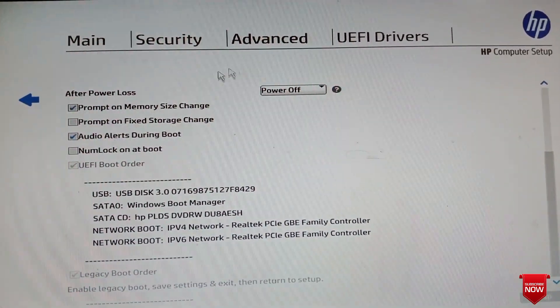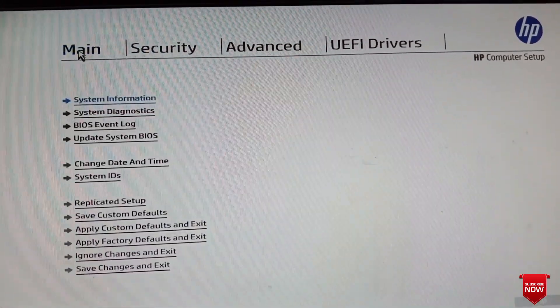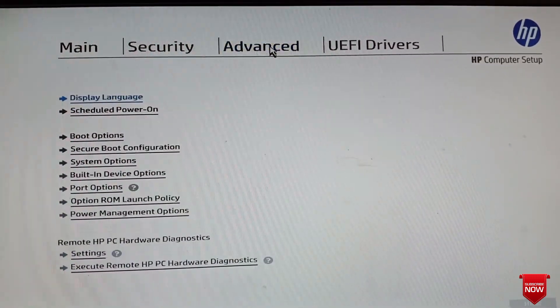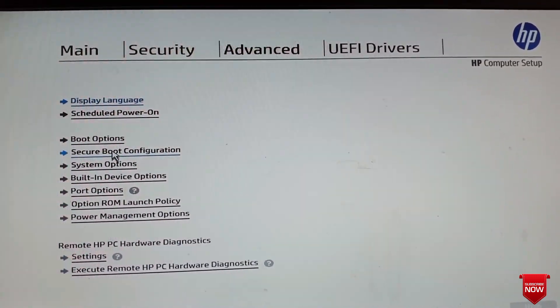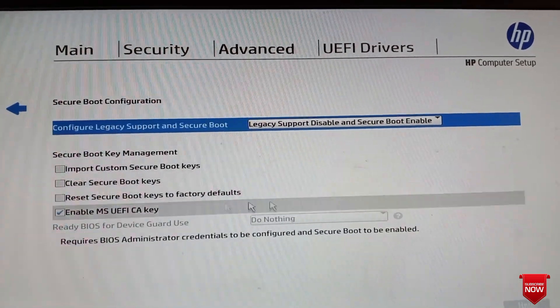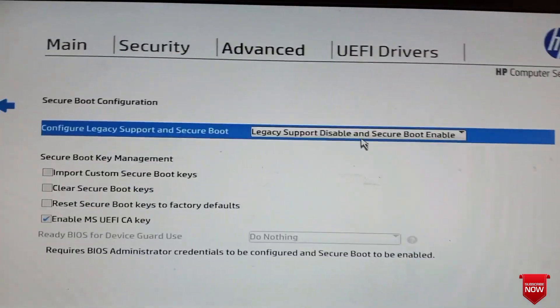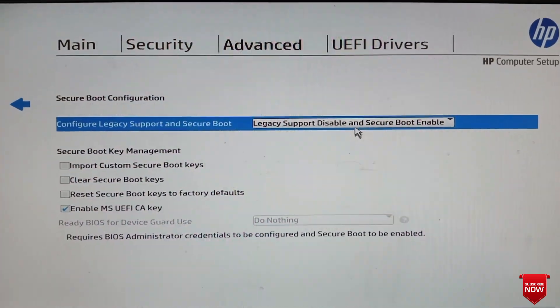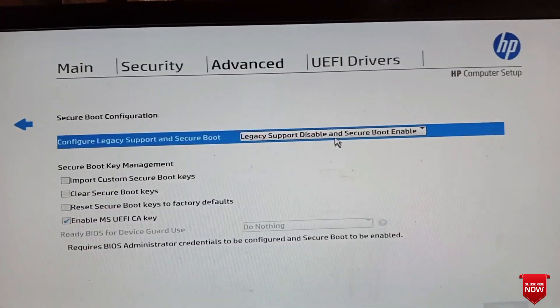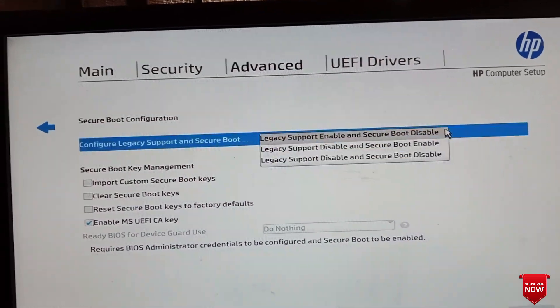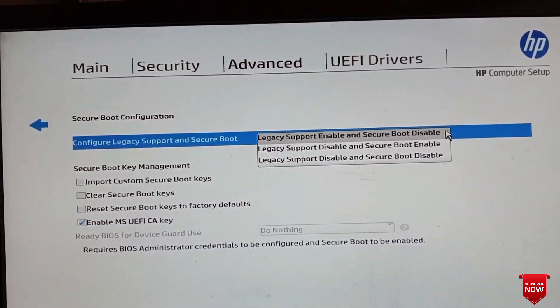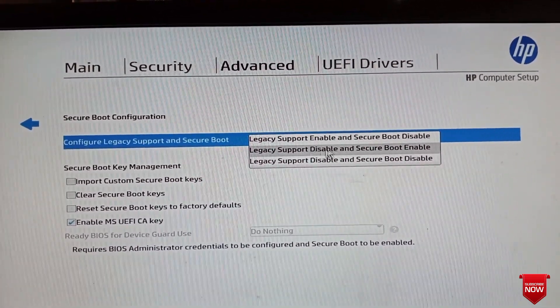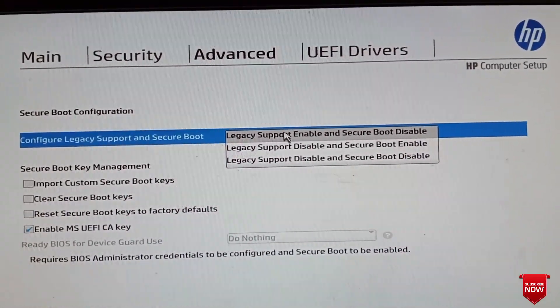How can we get legacy? Go to Advanced and Secure Boot Configuration. You see here legacy support is disabled and secure boot is enabled. That's why we can't get legacy options. We need legacy support enabled and secure boot disabled.